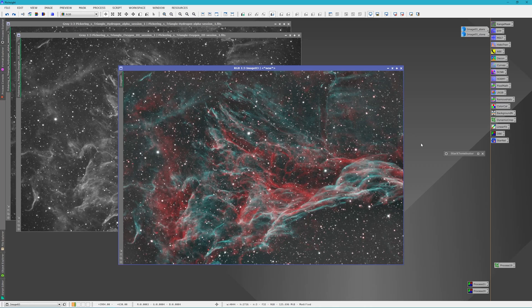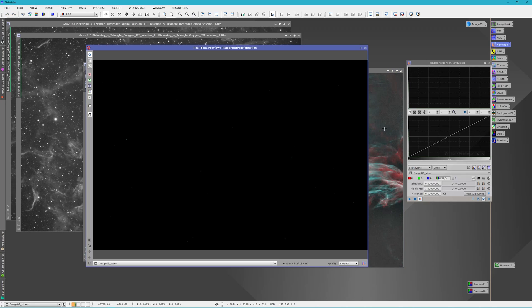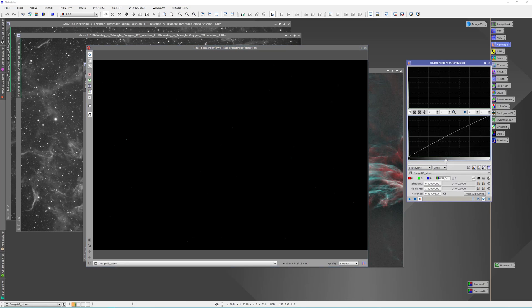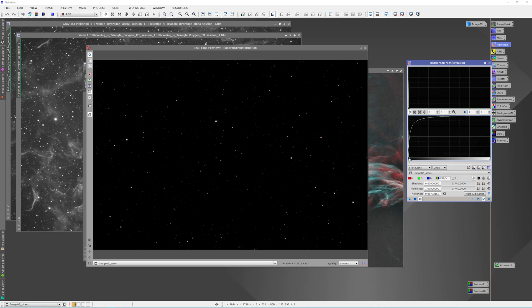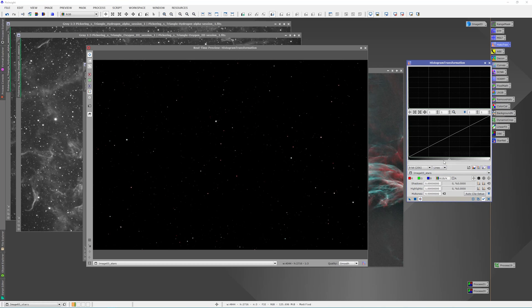So we went ahead and ran Star Exterminator and it's still in linear mode. Doing it in linear mode allows us to stretch the stars just to the point that we want, and we don't need to run a morphological transform or anything afterward. We can just slowly bring in the stars.